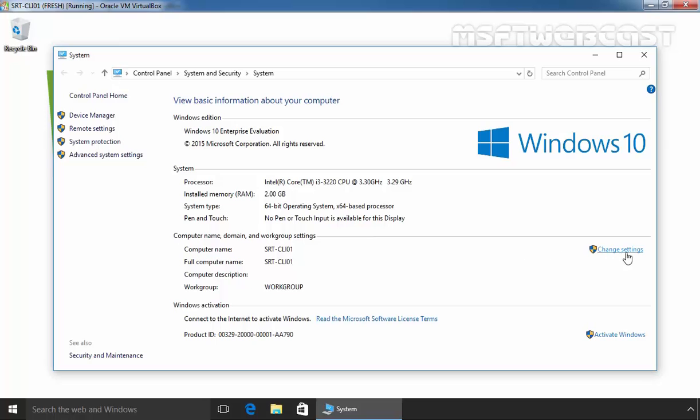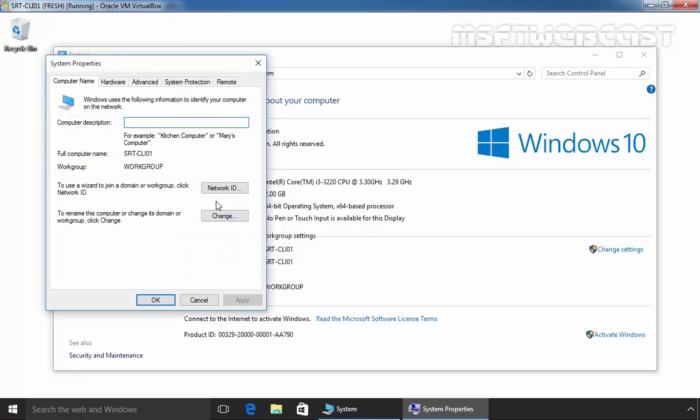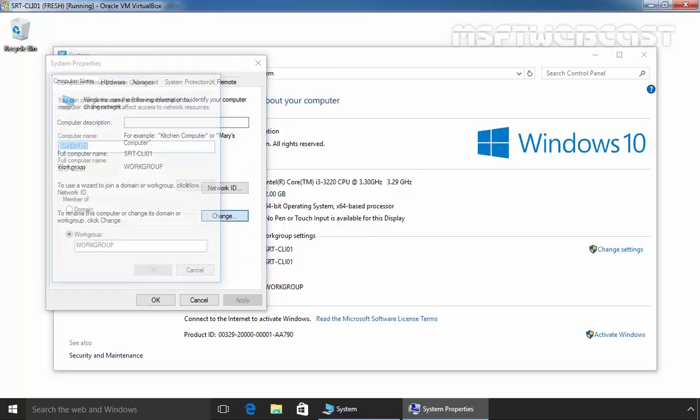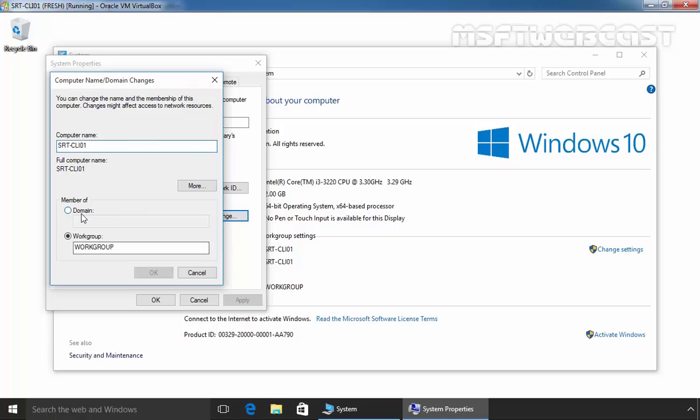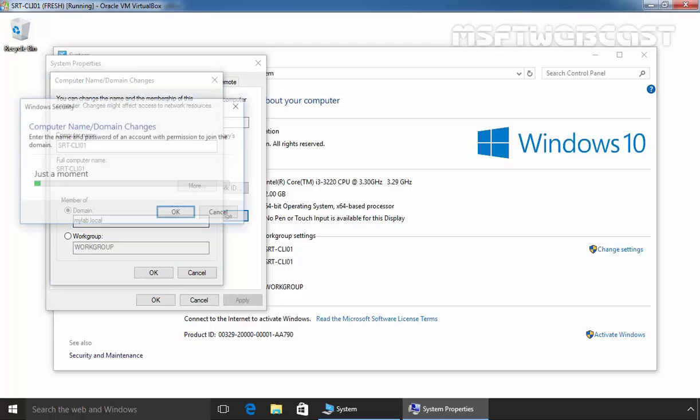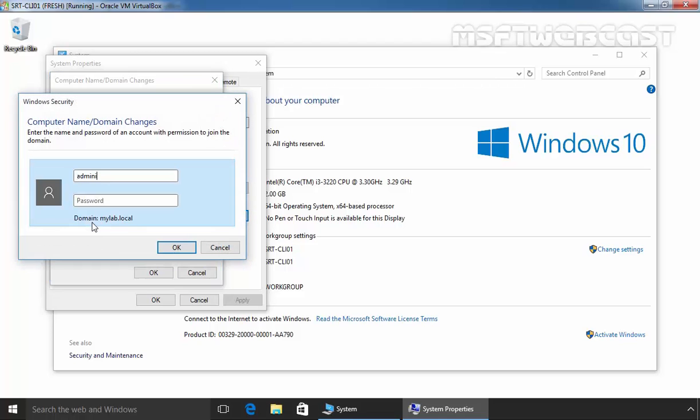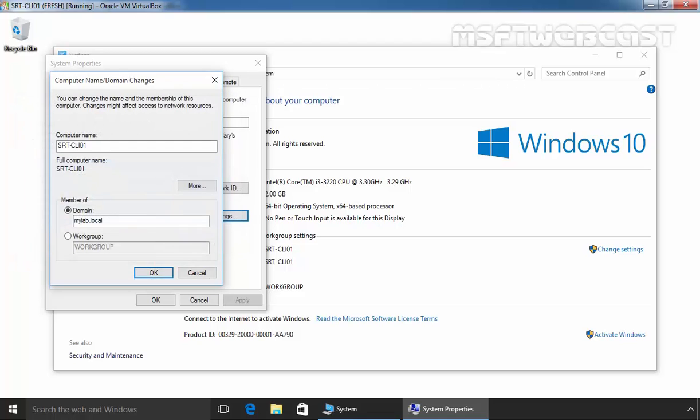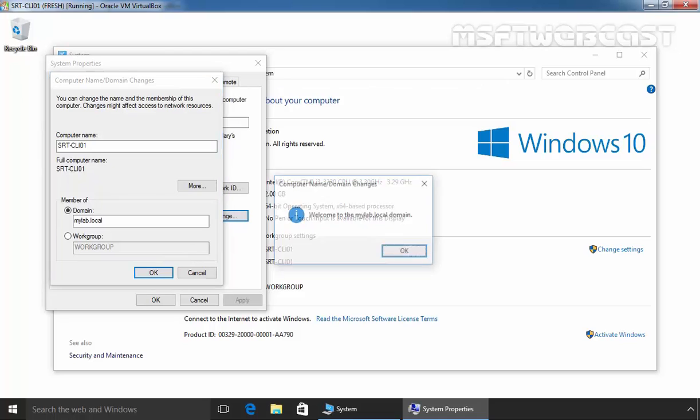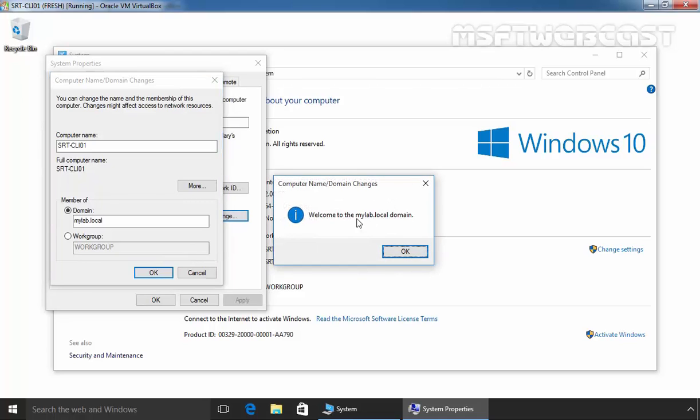Select System, click on Change Settings, click on Change and select Domain. Let's specify the name of our domain, MyLab.local. Let's specify the credential, Administrator, and hit Enter. Welcome to the MyLab.local domain.